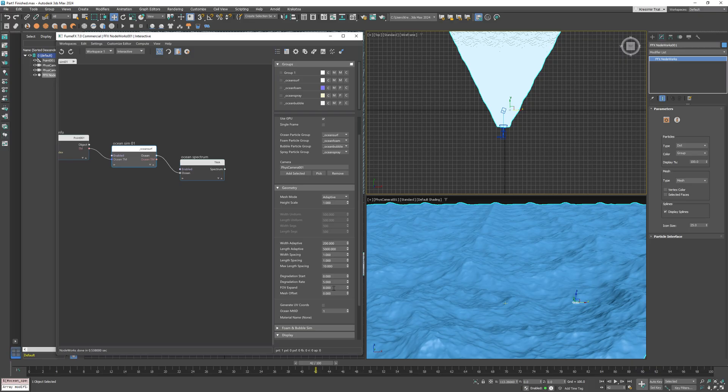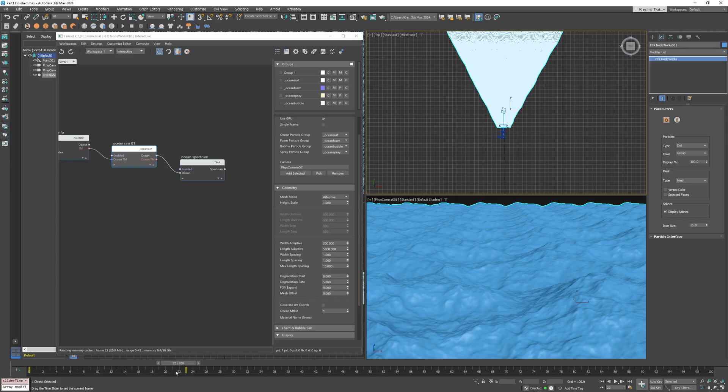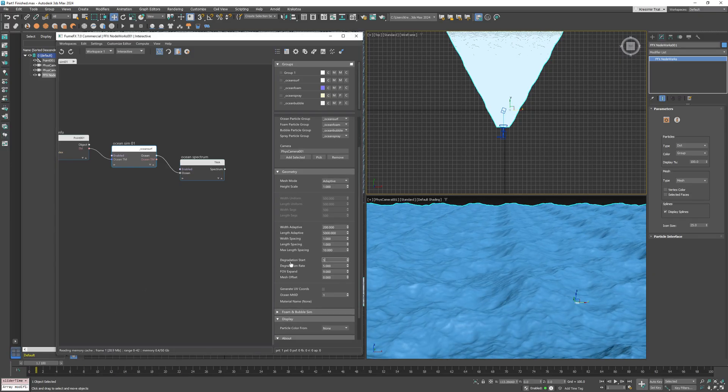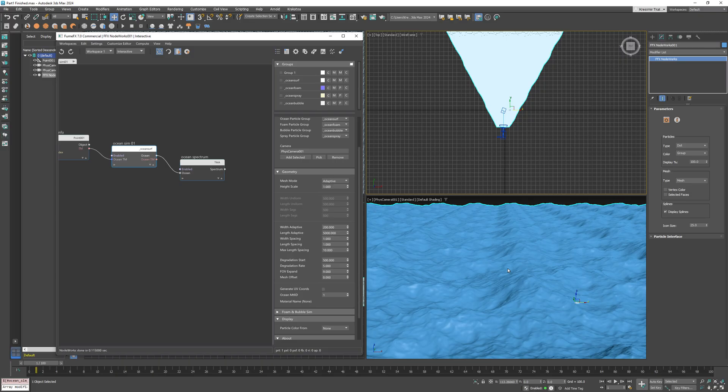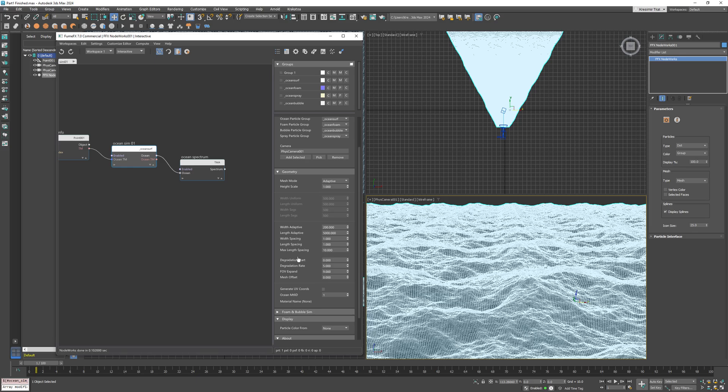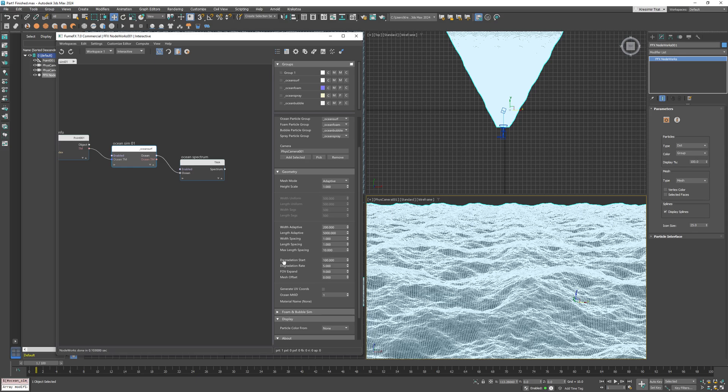Now since this is a very large mesh, we use the degradation rate of 5 to reduce the number of faces in the distance. However, close to the camera I want maximum detail, so I will set the degradation start to 500. This means that at a distance of 500 units from the camera, the degradation will start.